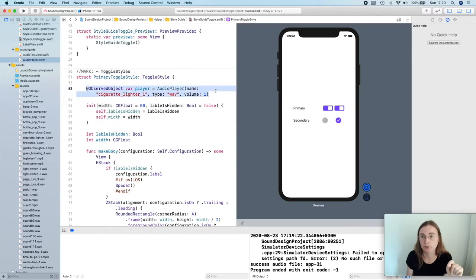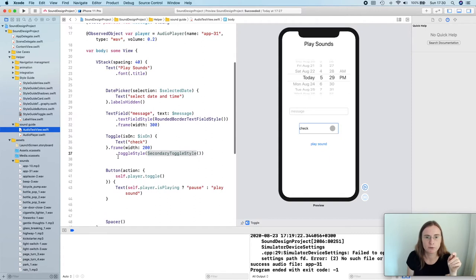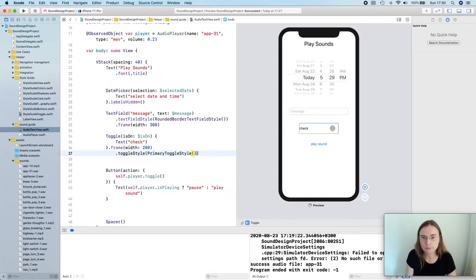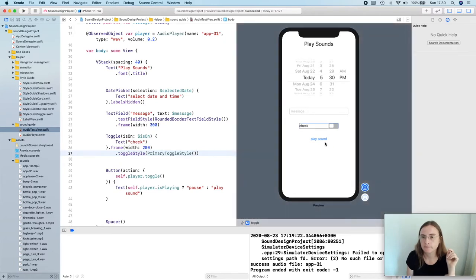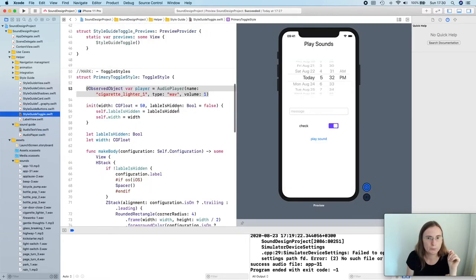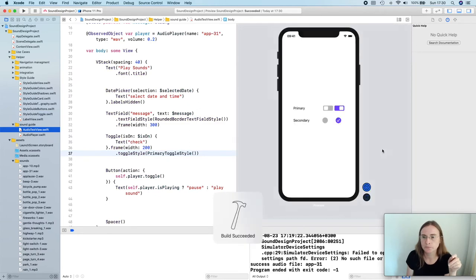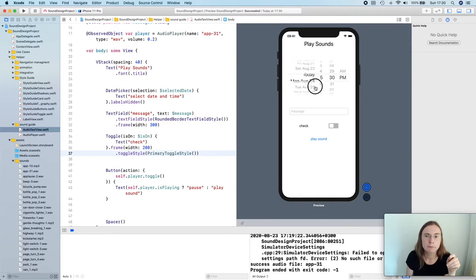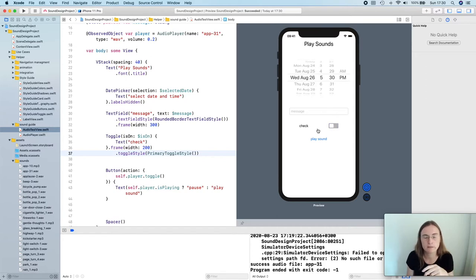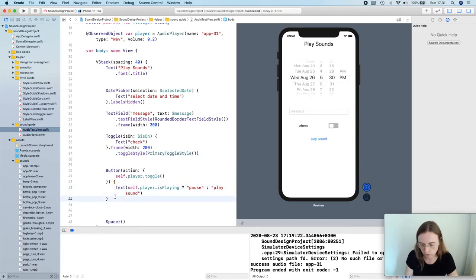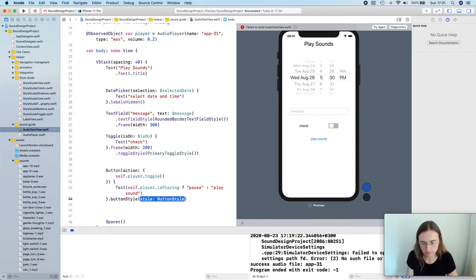We can include sounds for custom styles. In my AudioTestView for my toggle I'm going to use my PrimaryToggleStyle. We have this nice toggle, but maybe it's a bit loud — I'll decrease the volume. I'm using this scroll view here as a reference for the sound volume, and these seem now to be on quite a similar range, so this one is not too annoying. The next thing is to try to use sound in our button style as well. I'm clicking on Jump to Definition for the AdvancedButtonStyle.